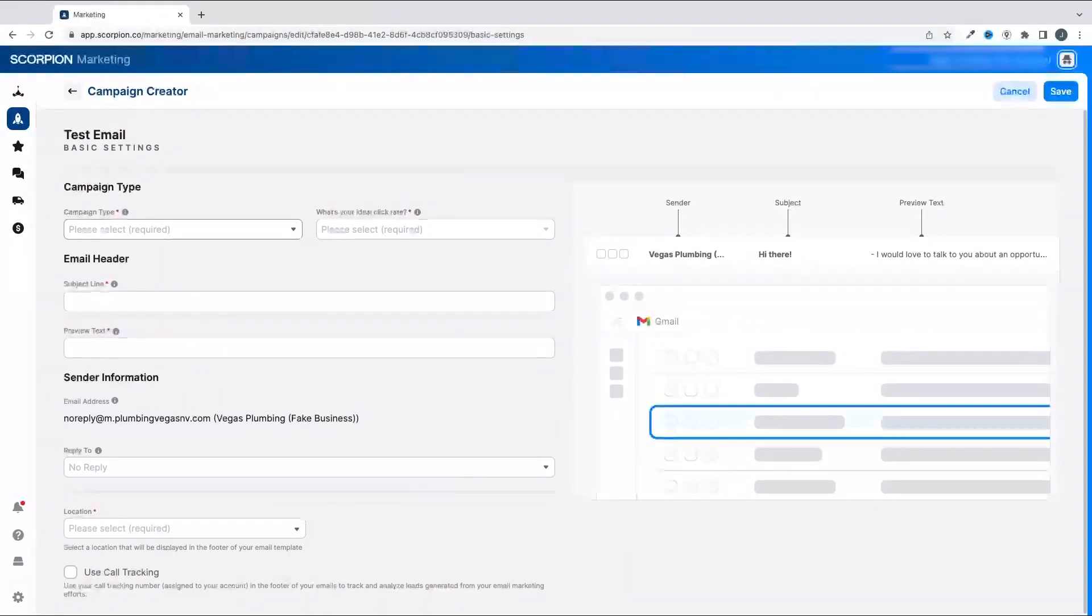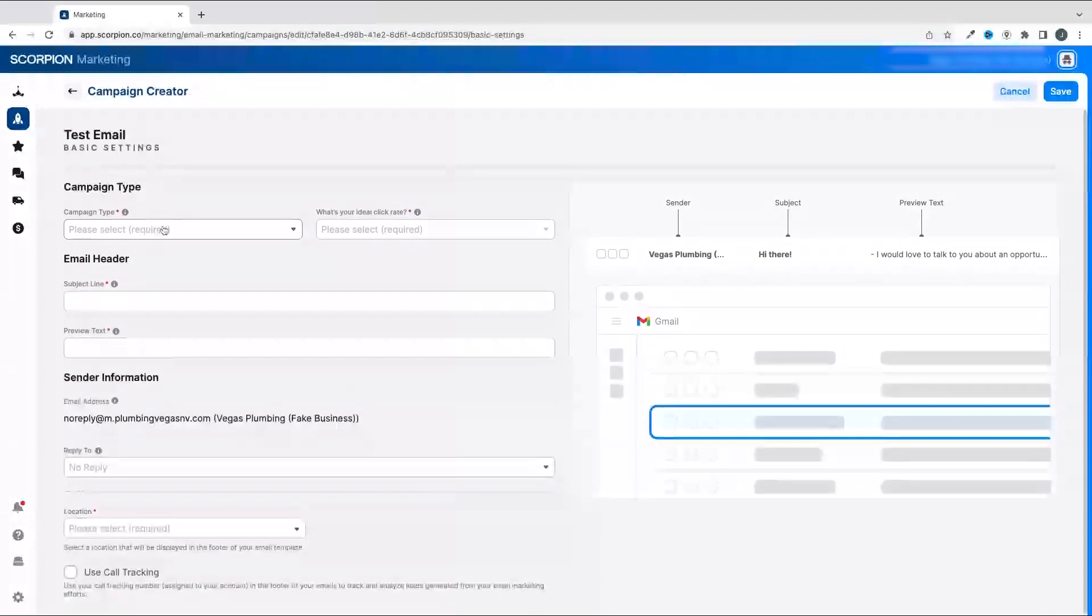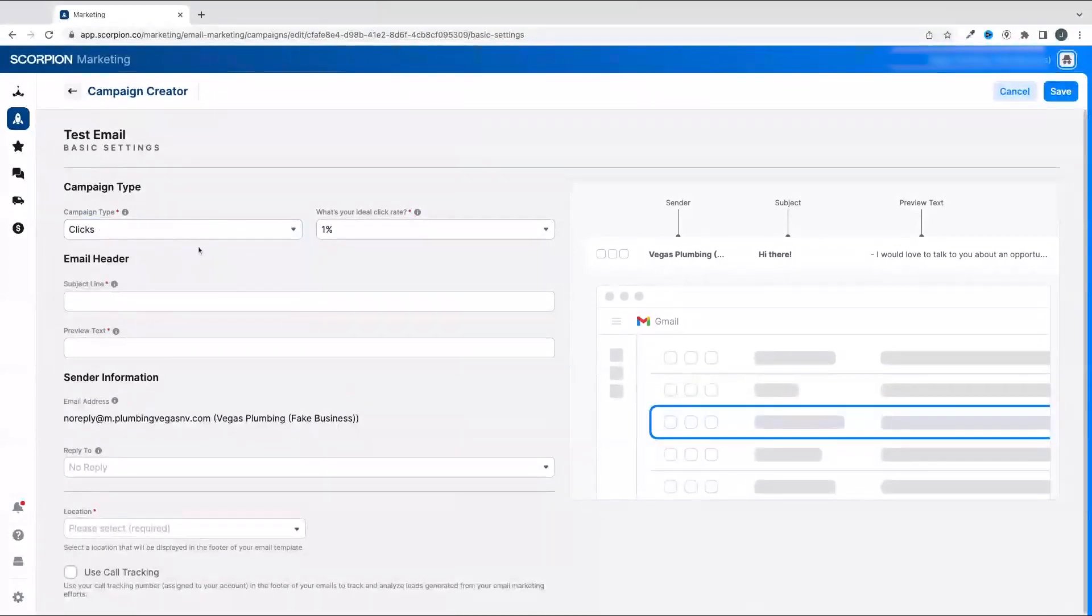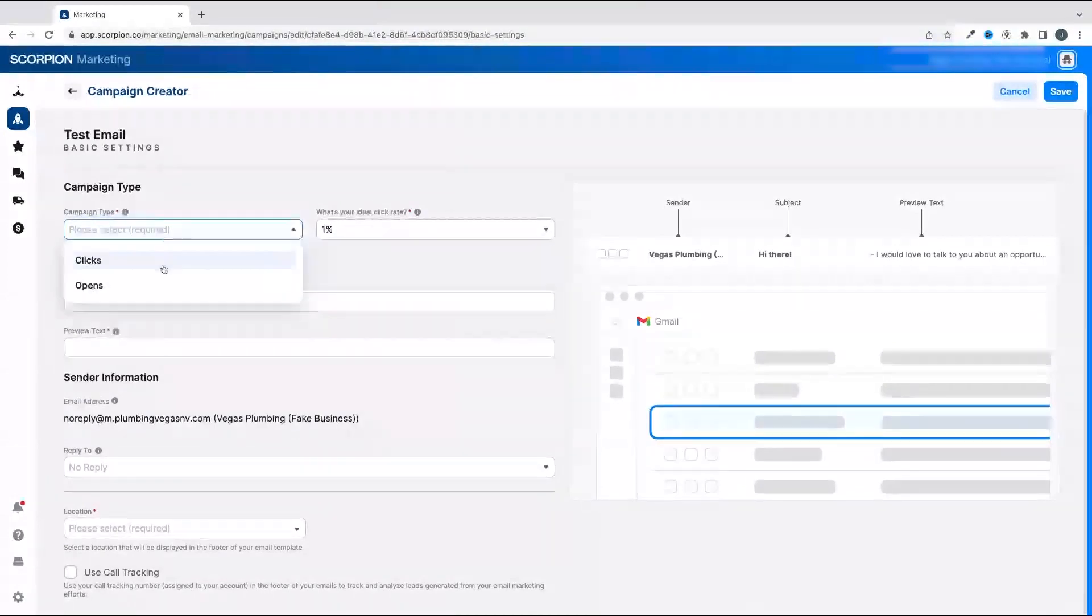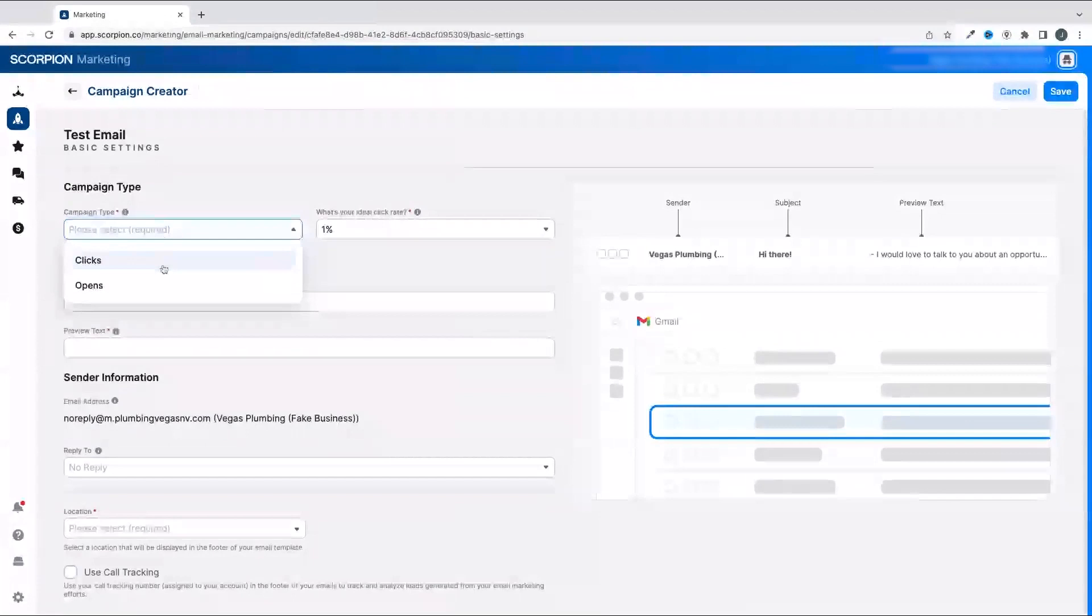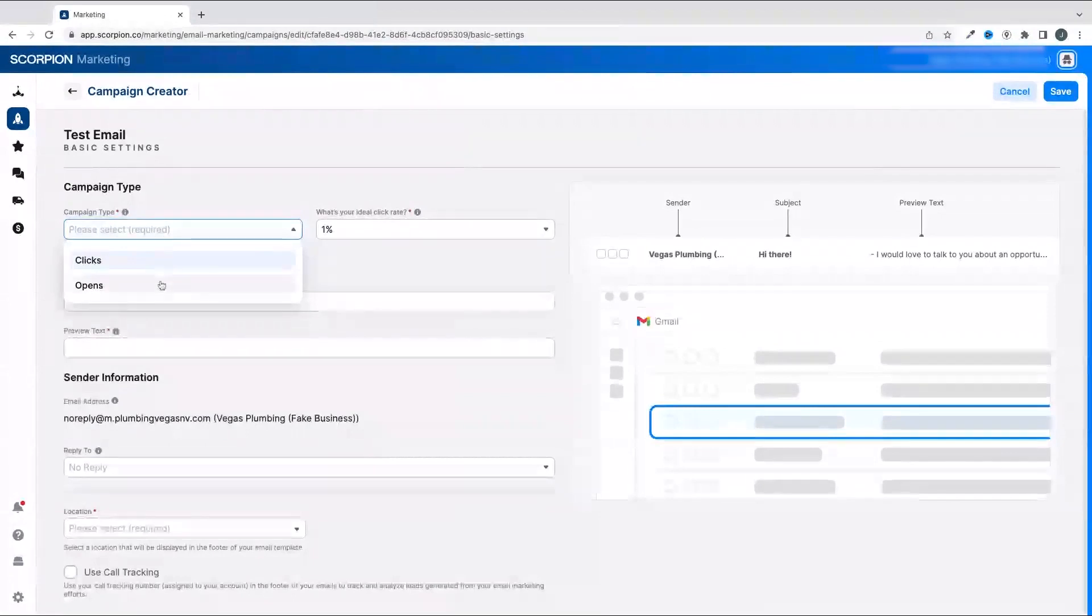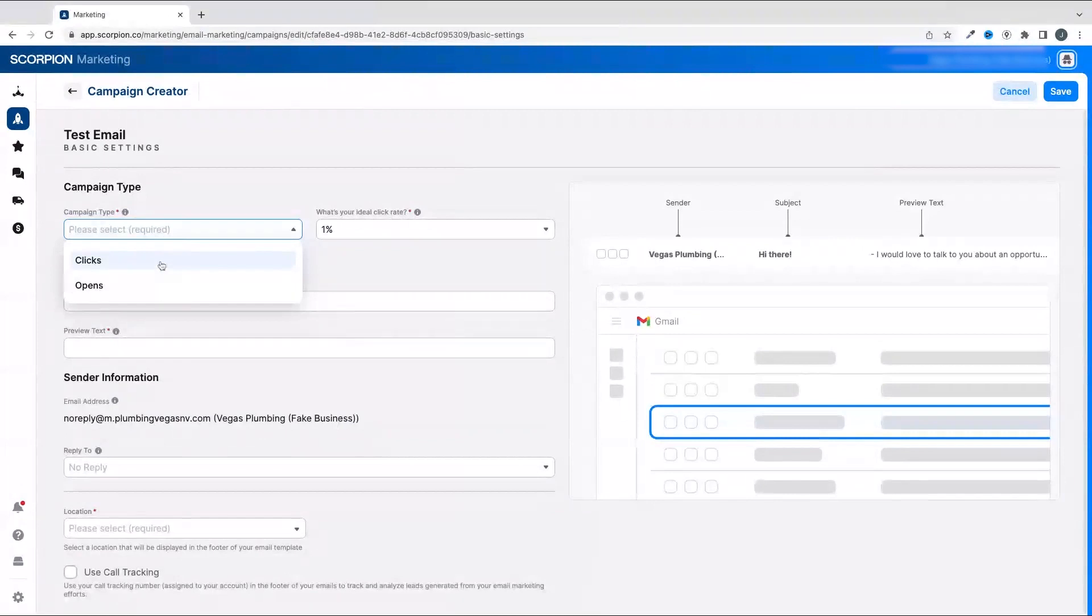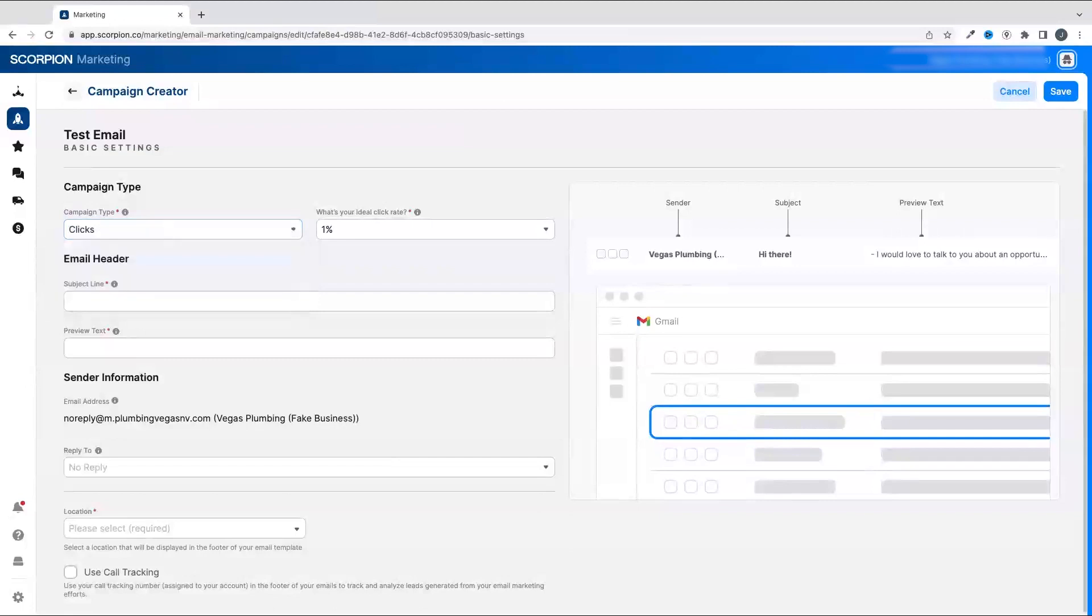In the basic settings, you're going to select a campaign type and target. You have two options for goal setting: either a clicks focus or an opens focus. The goal of opens is going to track how many people open the email. Clicks is going to track how many people are opening the email and clicking on links within the email.